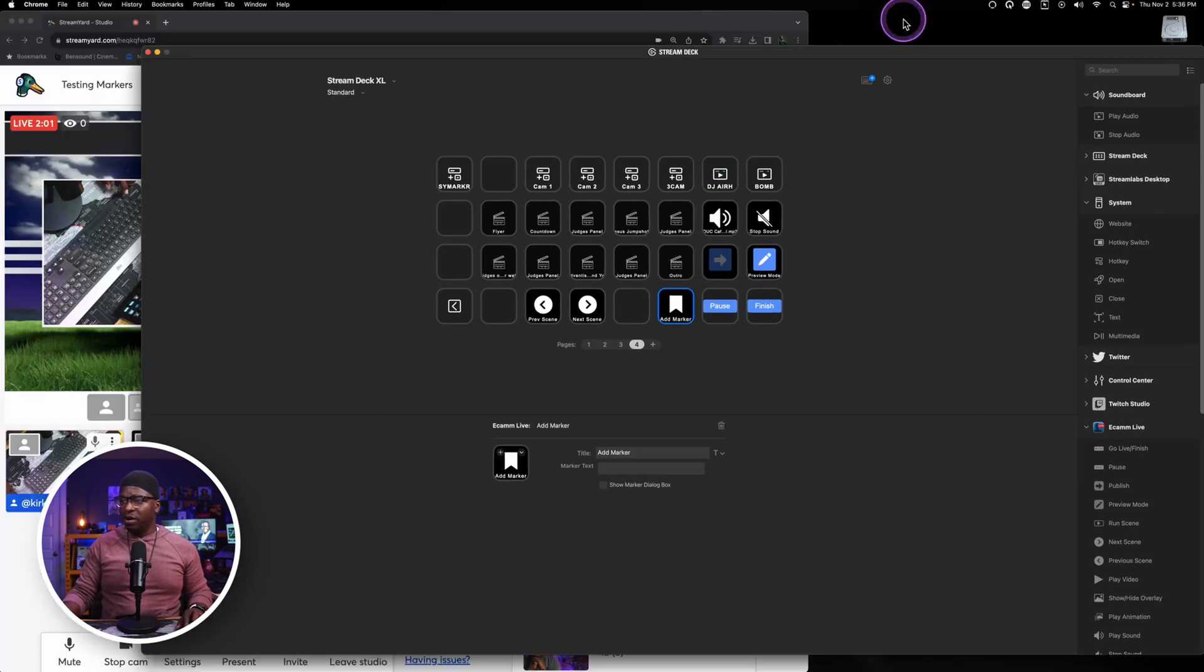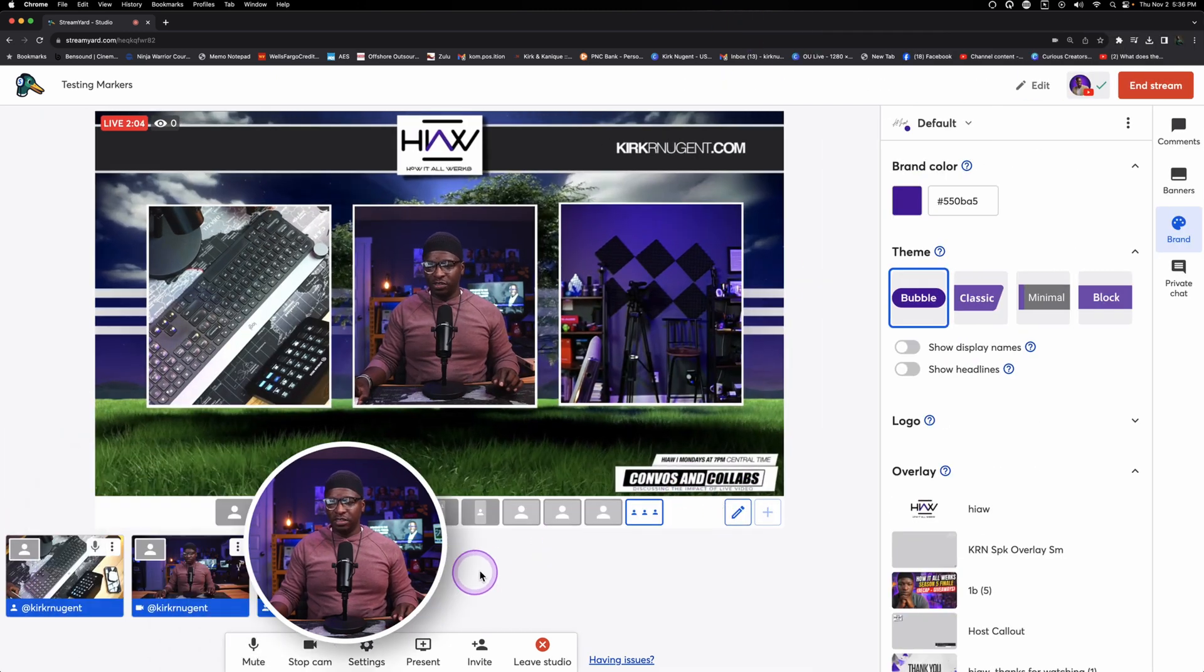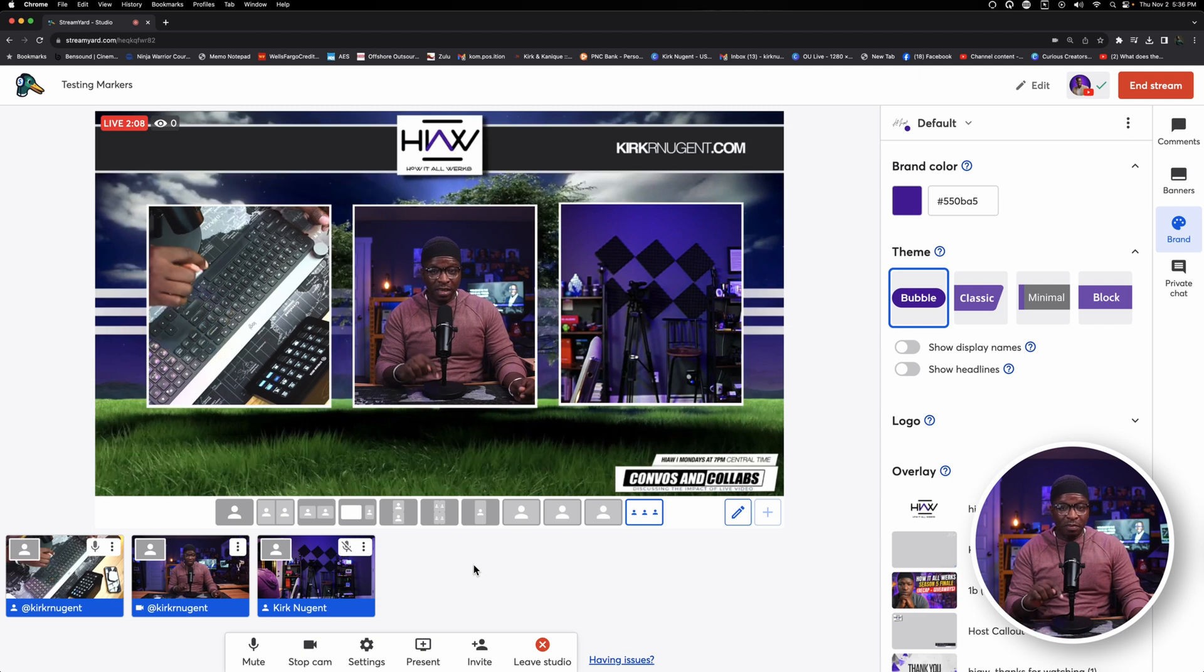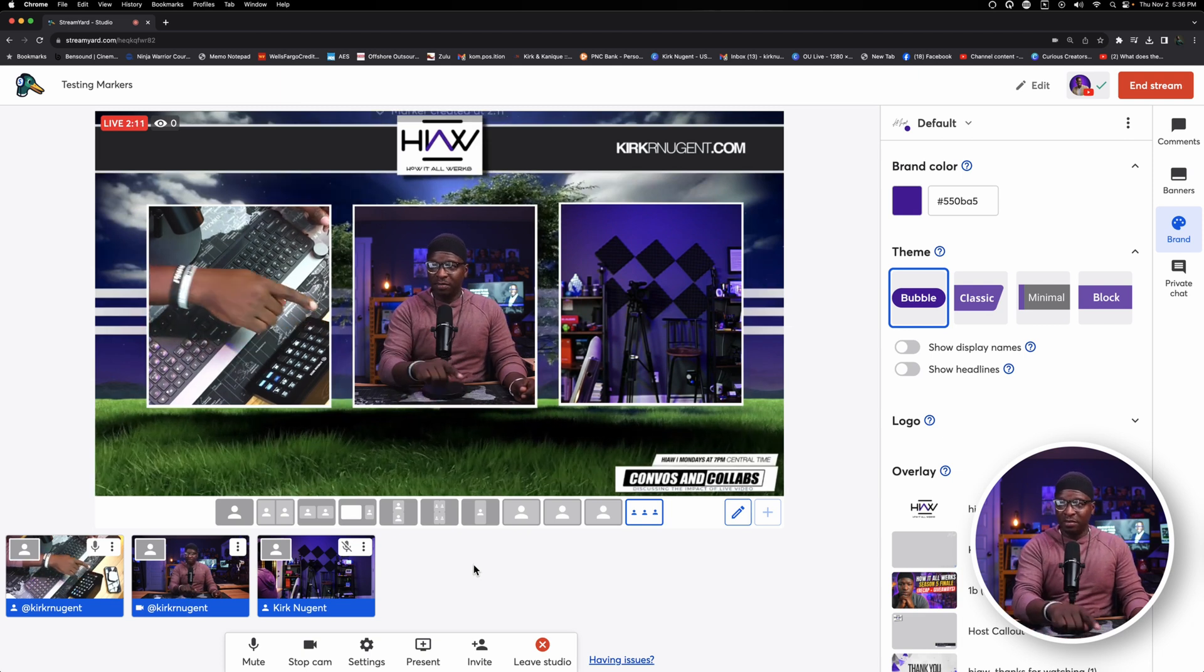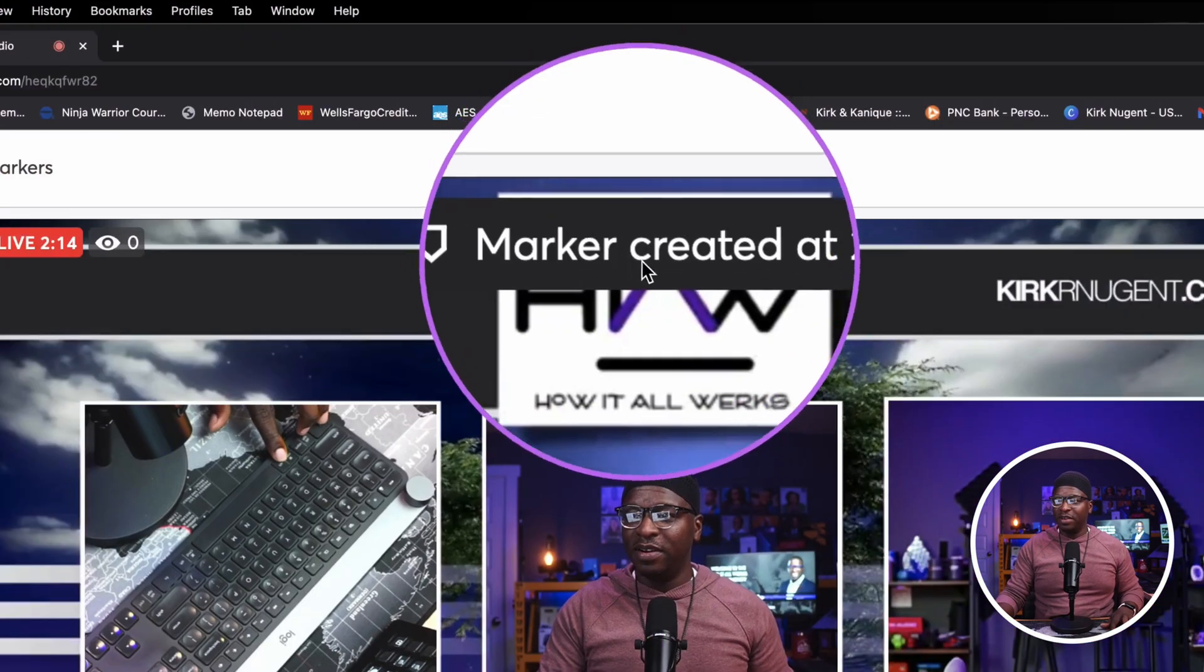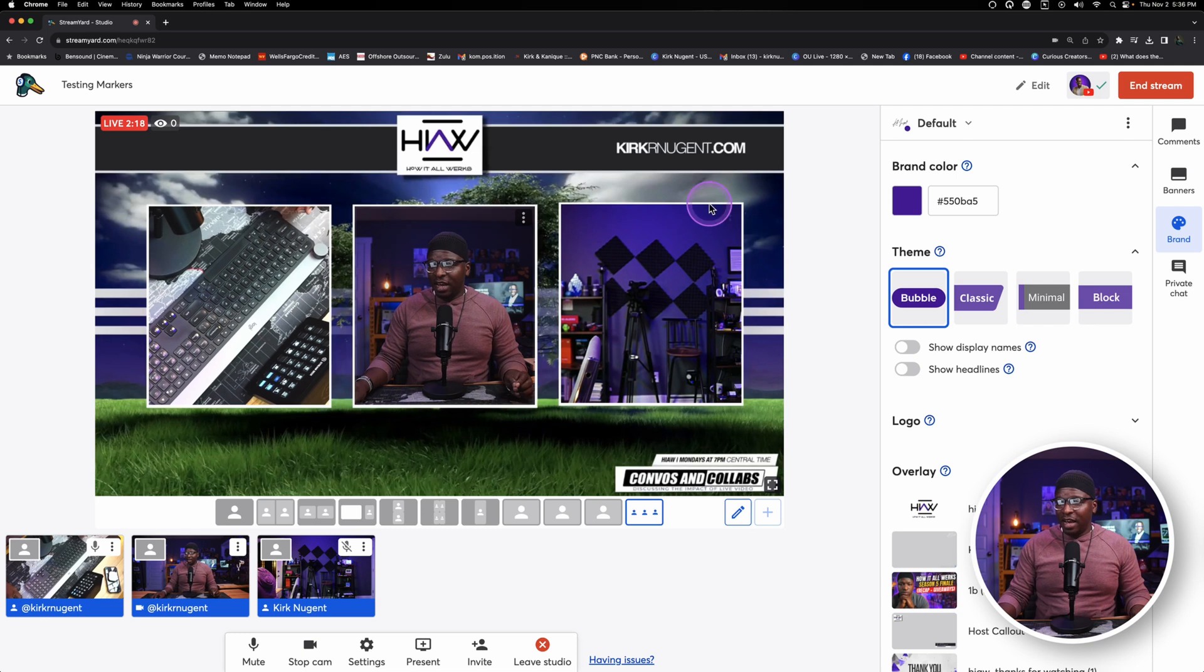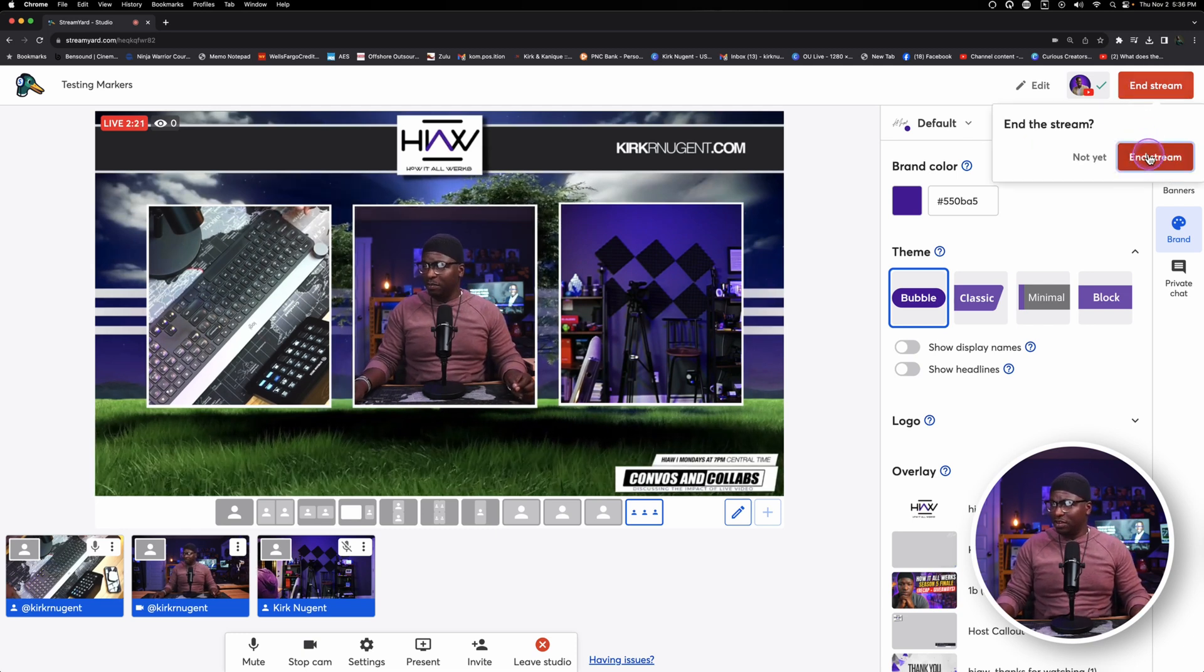So we are going to go back into StreamYard, and this time instead of hitting B on the keyboard, I'm going to hit that marker button. And you can see on screen right here it says marker created at two minutes and 11 seconds. And with that, I think we've been live long enough. We can end this stream.